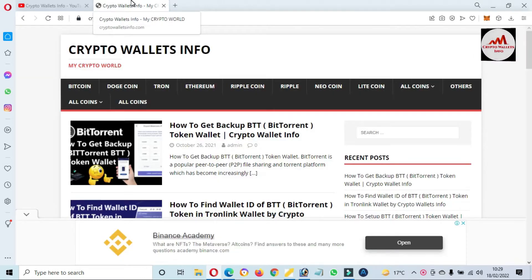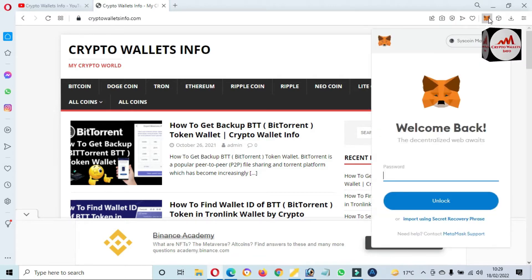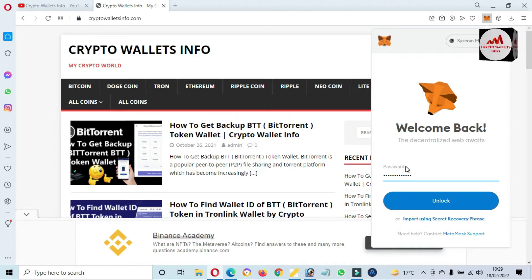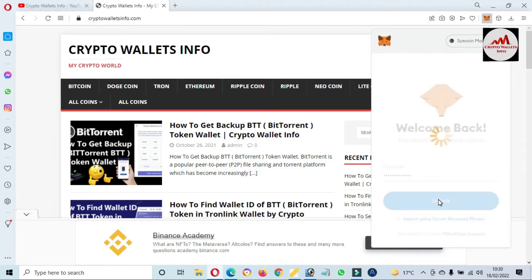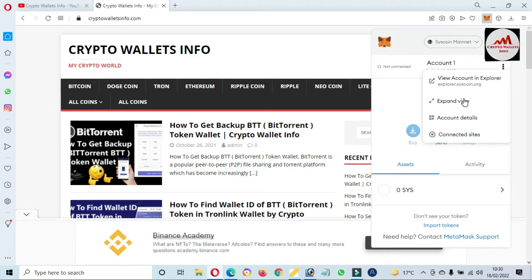You can also visit my website at cryptowallaceinfo.com. First of all, I'm going to log in to my MetaMask wallet. Today we'll add the IOTA token, and you can use the same process to add any other token. The MetaMask wallet is now open in front of me.